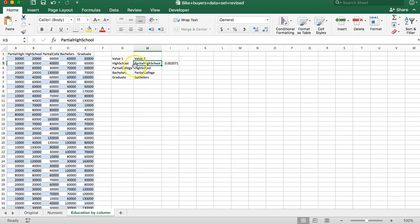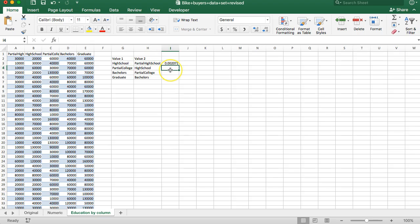Okay, so what I want to do now is just finish out these t-tests and compare all the other differences. Is partial college better than partial high school? See if you can pause and finish this for the rest of these, and then come back and check your answers. But I'm just going to go ahead and finish these now.